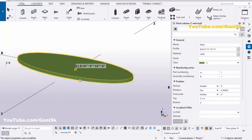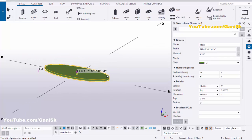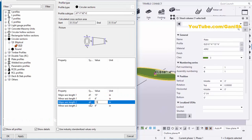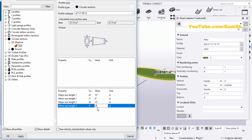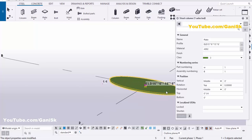Similarly, you can change the major axis and minor axis radius. Let's set D1 to 15 inches and D2 also to 15 inches. Set R1 to 6 inches and R2 also to 6 inches for the minor axis. Click Apply, OK, then Modify — you'll get the updated shape.